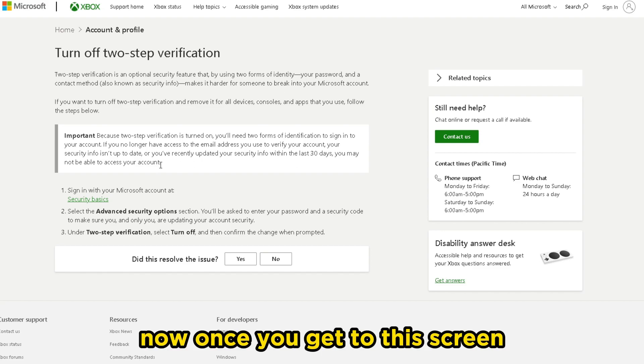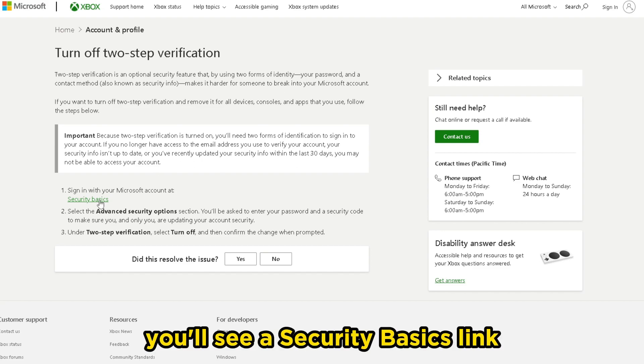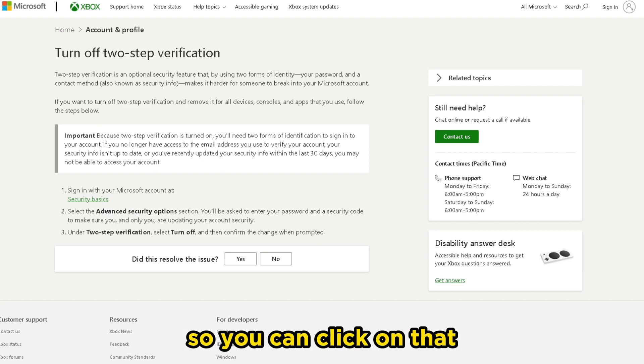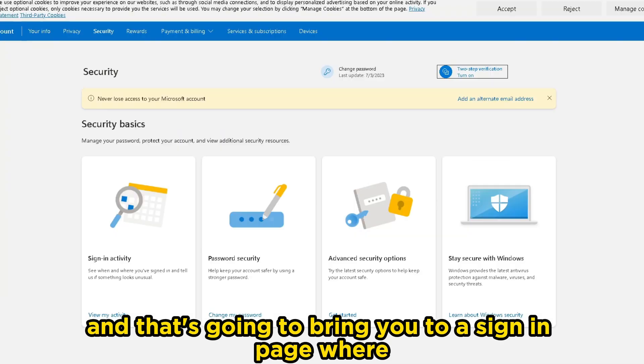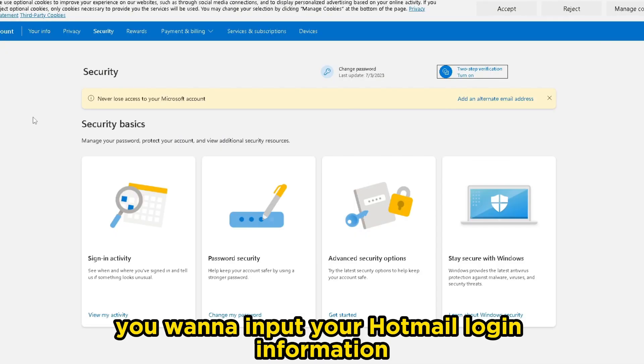Once you get to this screen, you'll see a security basics link. You can click on that, and that's going to bring you to a sign-in page where you want to input your Hotmail login information.